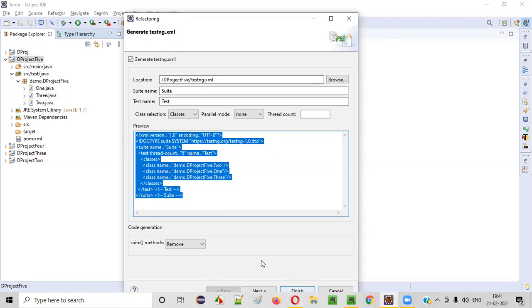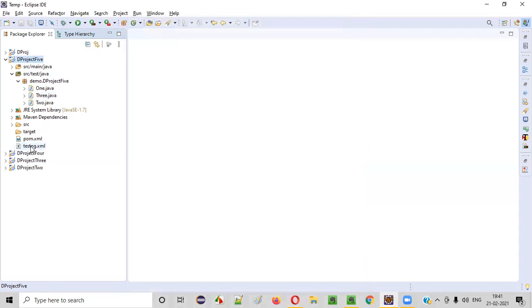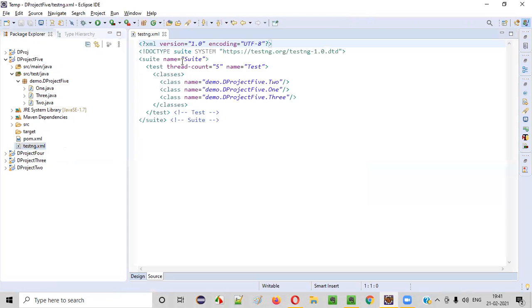You don't have to write anything. Just click on Finish and the testng.xml file will be created. Open this testng.xml file.